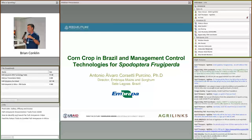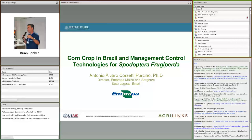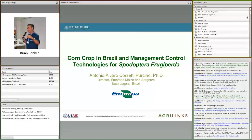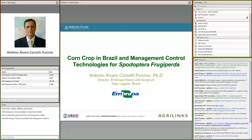Thank you, Joe. I want to remind everybody that the field guide Joe was referring to is on the AgriLinks website. Joe's presentation — especially that technology table — will also be available. We will be highlighting these resources in depth next week. Let me turn the conversation over to Dr. Antonio Percino, head of Embrapa's maize and sorghum unit, who will highlight how these technologies have brought about Brazil's transformation, as well as the key policies and resources that led to that transformation.